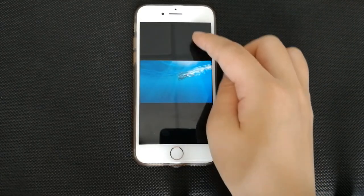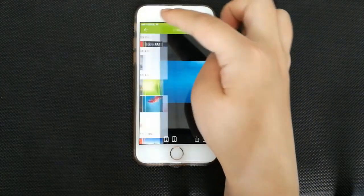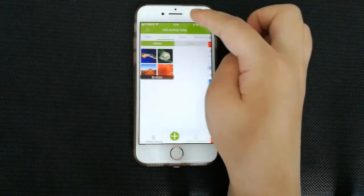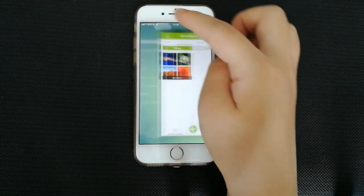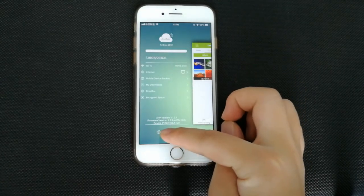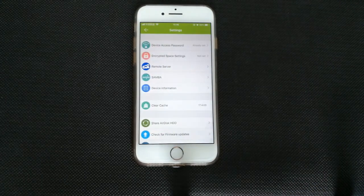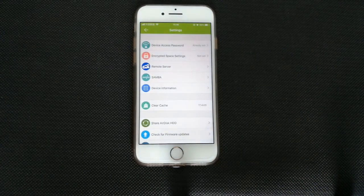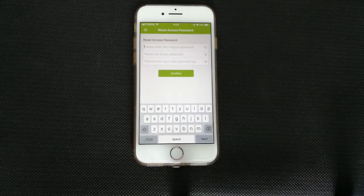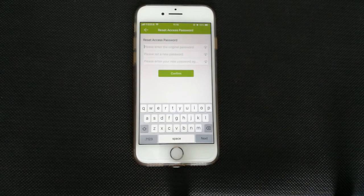Next, in the settings, we can set a device access password. And in this way, we can deny any invalid access without the password.